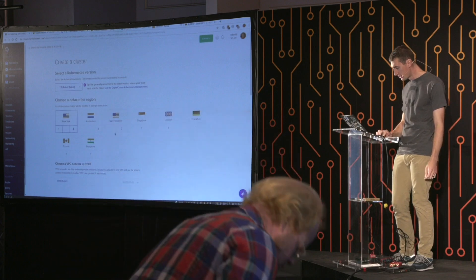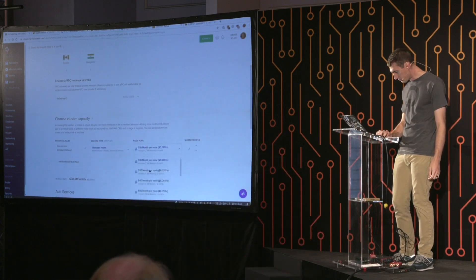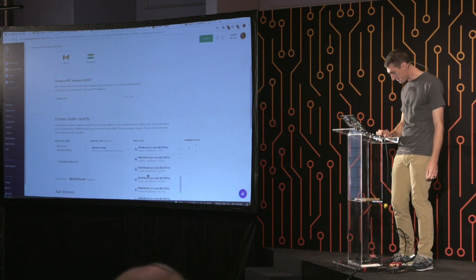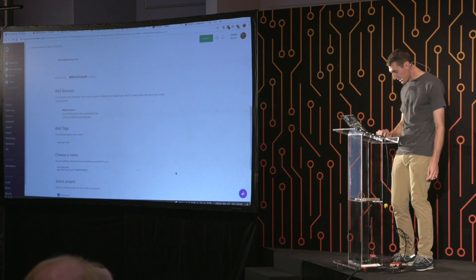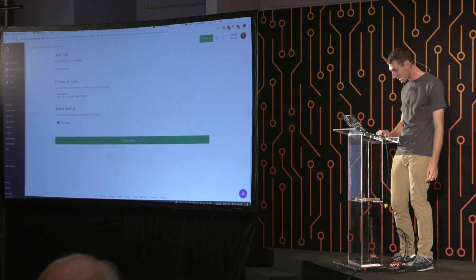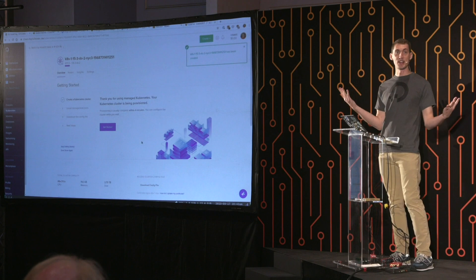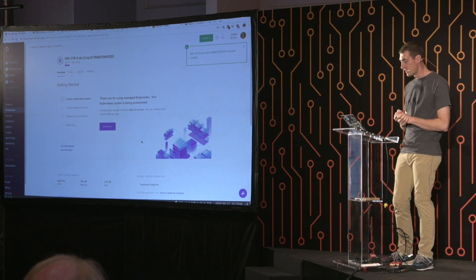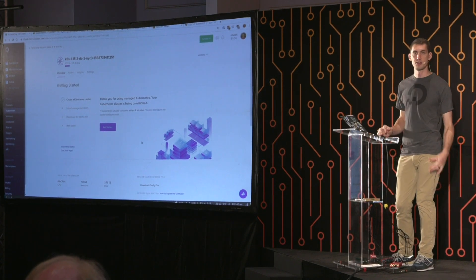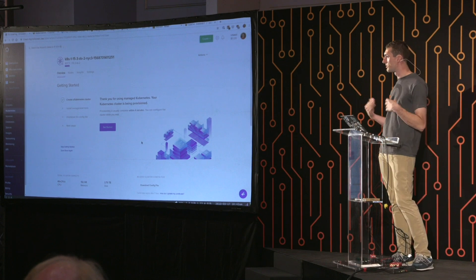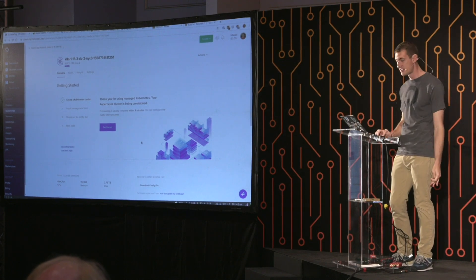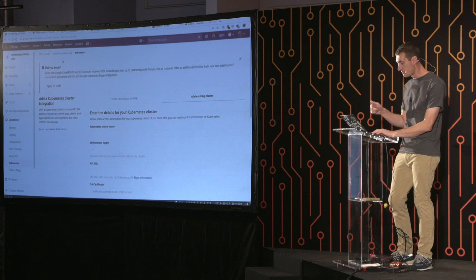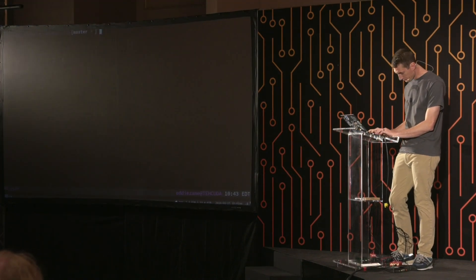So I'm going to work with DigitalOcean's managed Kubernetes service. We'll just start by creating a cluster real quick. I'm going to pick a data center. Let's pick some really fat nodes that I'm going to get yelled at for using. And there we go. $960 a month. That's cool. And just like that, we've got a Kubernetes cluster provisioning. This will probably take around three to five minutes. So I'm just going to pull a little cooking show and use one that I baked a little earlier today.